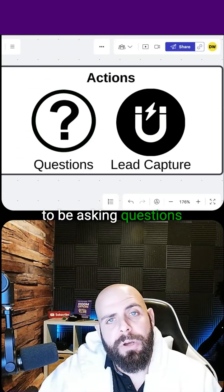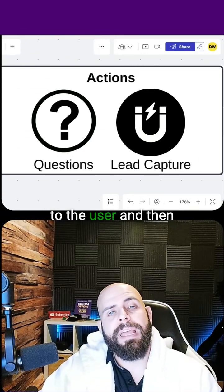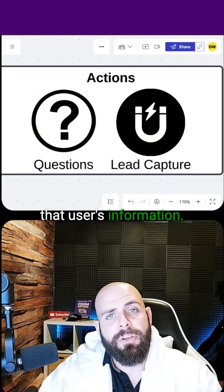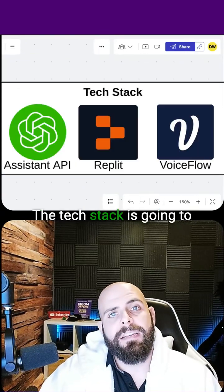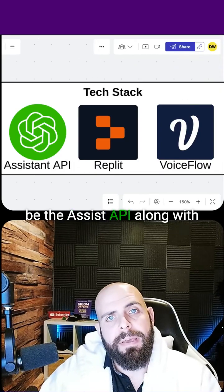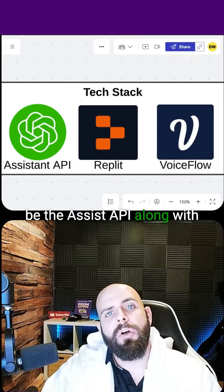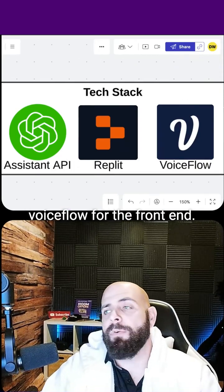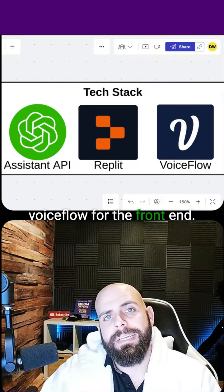The actions are going to be asking questions to the user and then ultimately capturing that user's information. The tech stack is going to be the Assistants API, along with Replit for the back end and VoiceFlow for the front end.